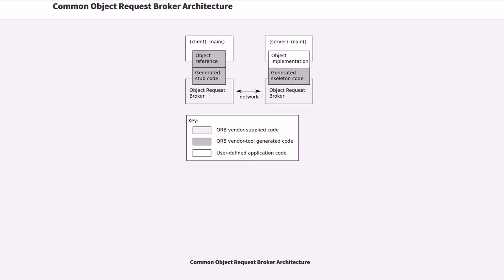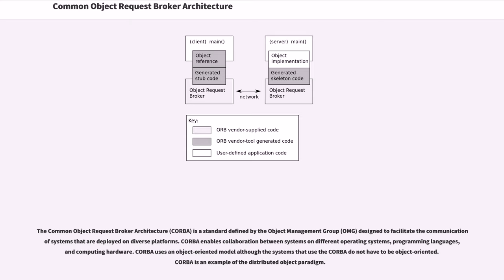Common Object Request Broker Architecture. The Common Object Request Broker Architecture is a standard defined by the object management group designed to facilitate the communication of systems that are deployed on diverse platforms.